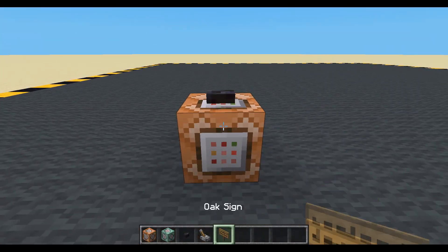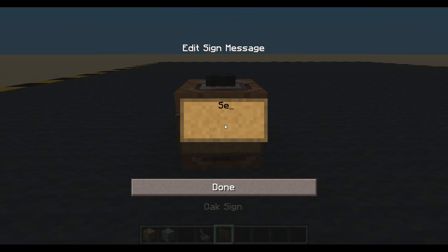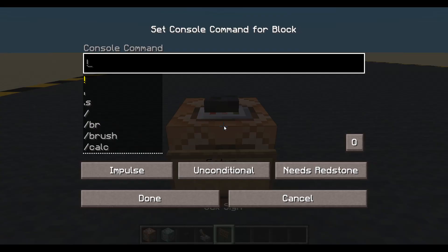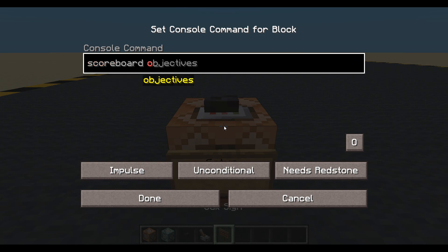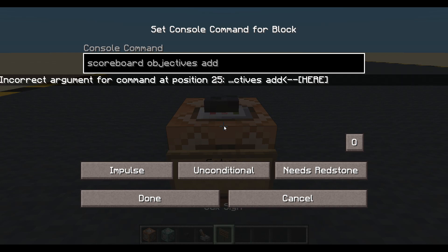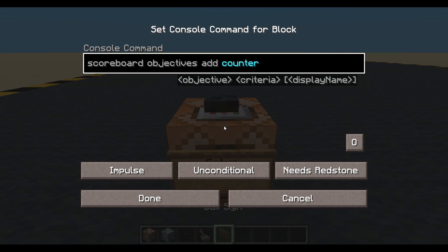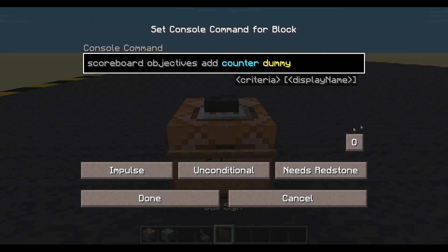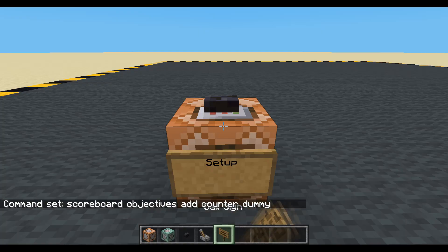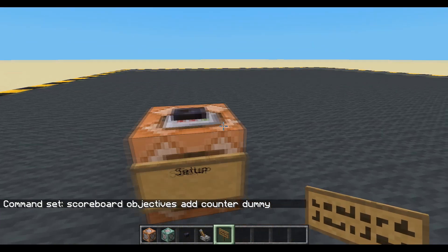We're going to need a scoreboard objective. I'll call it 'setup' - that's what I normally call it for my scoreboards. So: scoreboard objectives add, I'm going to call it 'counter', and it will be a dummy. Done.